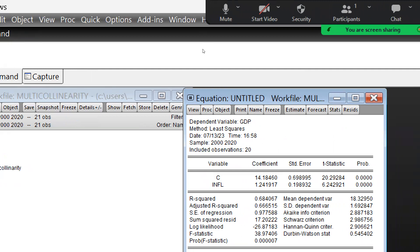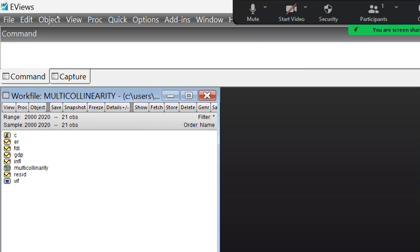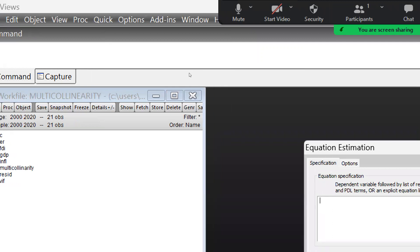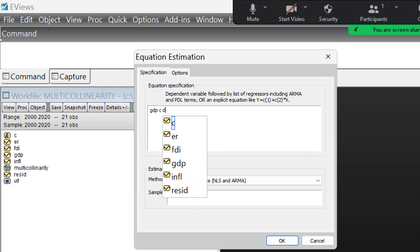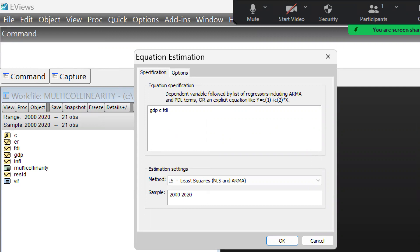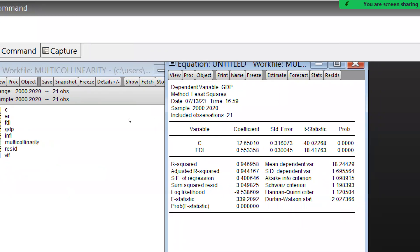Let me show you an example of when there is no autocorrelation. I'll estimate an equation with GDP as the dependent variable, a constant term, and FDI as the independent variable. Now you can see the Durbin-Watson value is 2.02 — that means we can say there is no autocorrelation, because the value is approximately equal to 2.